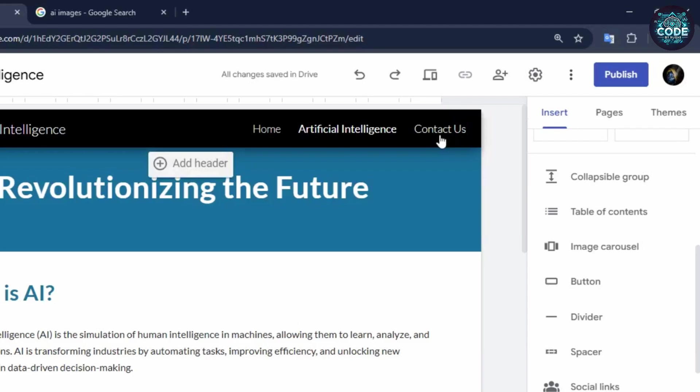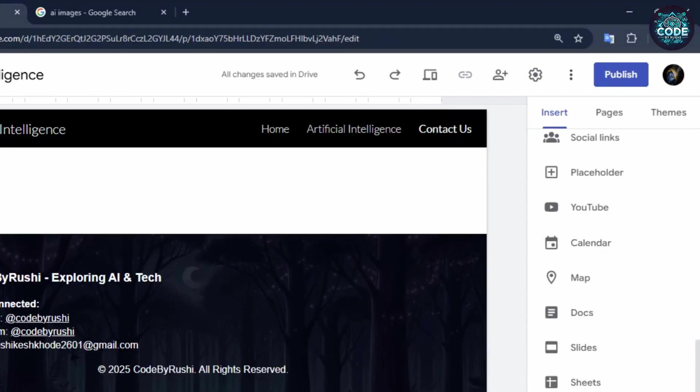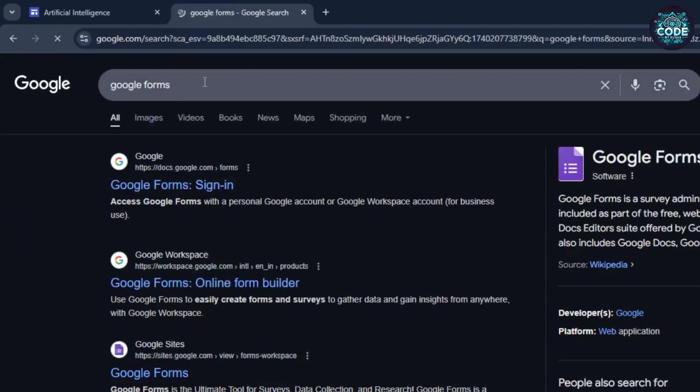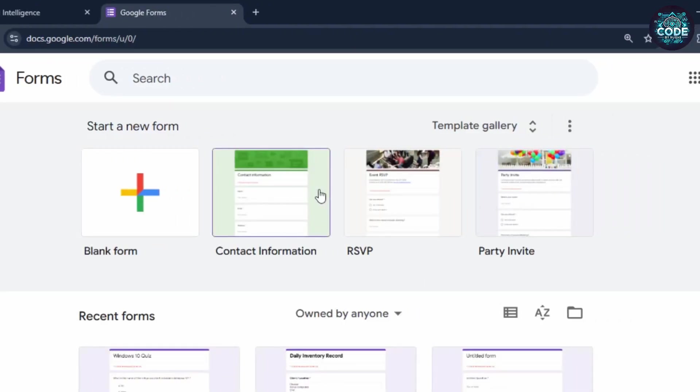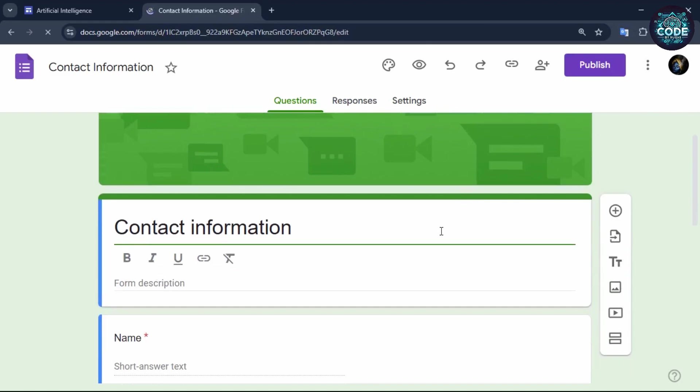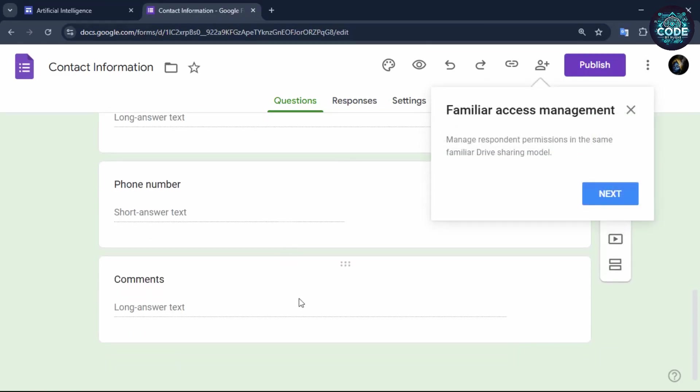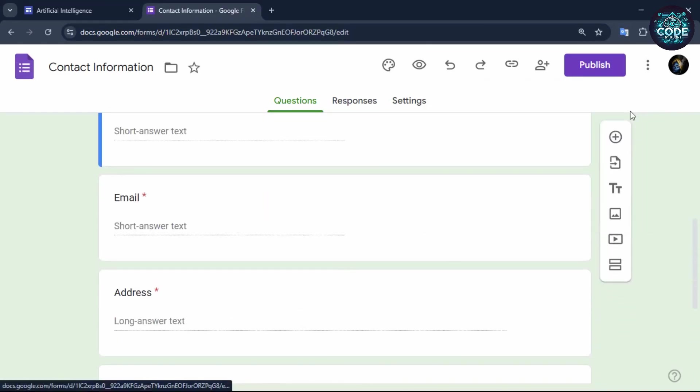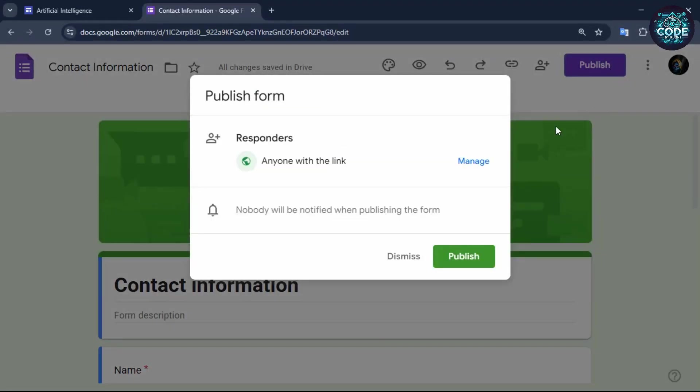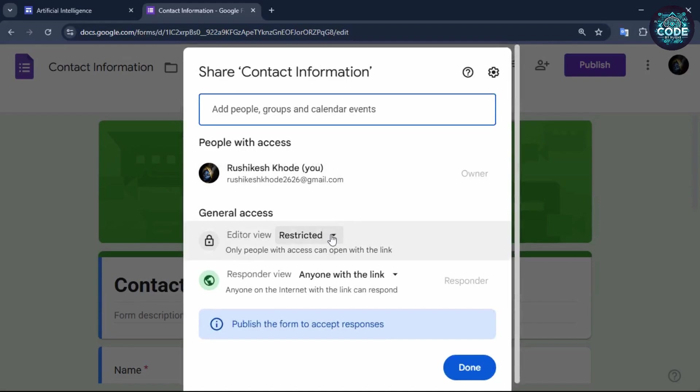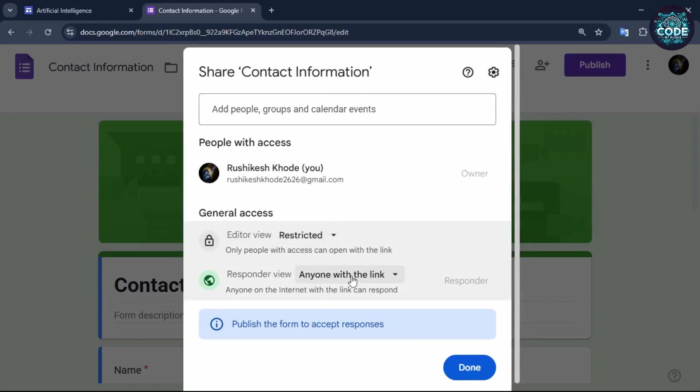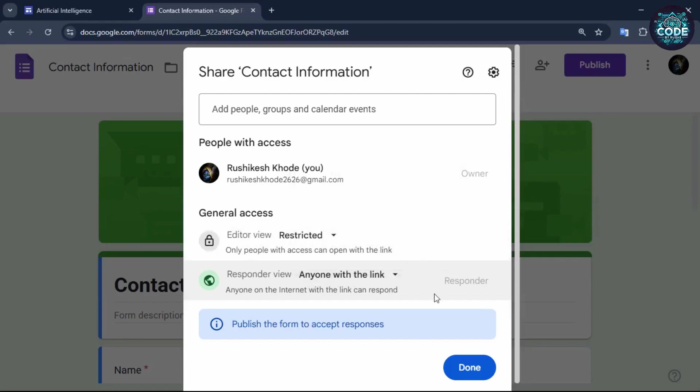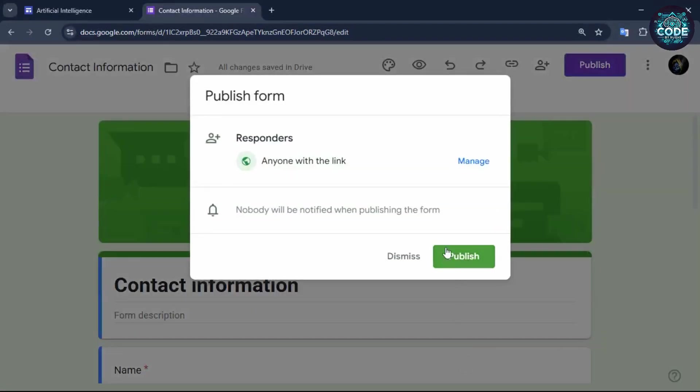Click on the contact us page. To add a Google form, open a new tab and search for Google forms. Open the first link and select the contact information template. If needed, you can edit the form. Otherwise, you can use it as is. Once you are satisfied, click on the publish button. Click on the manage option. Under view, select restricted and under responses view, select anyone with the link. Now click done and publish your form.